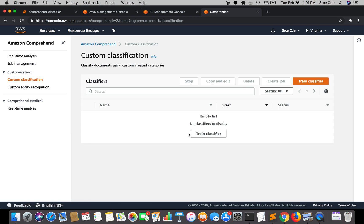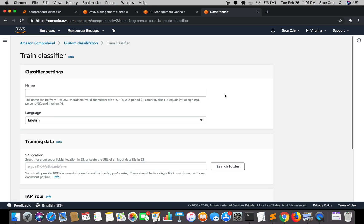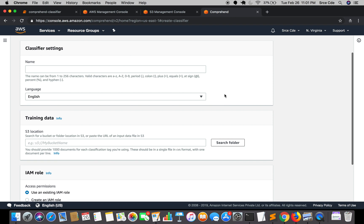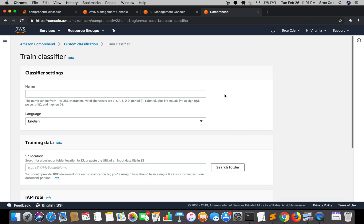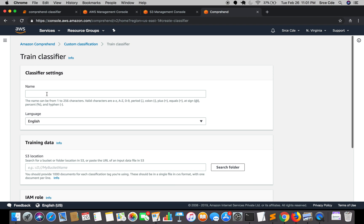As you can see there is an option for training the classifier, so we will click on 'Train Classifier'. Here we need to fill out a few details and then we are good to go. The first is the classifier name - in our case it's 'S1', though you can define whatever name you want.